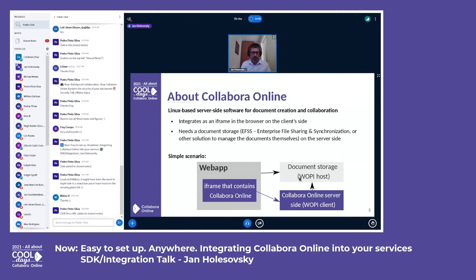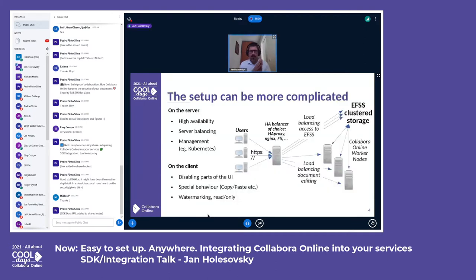Here we have the document storage, which is usually your solution that allows download and upload of documents. There is the server part of Collabora Online that makes sure editing is possible and renders pictures of the document that are sent into the iframe, as was pointed out in the previous presentation. That was the basic setup.